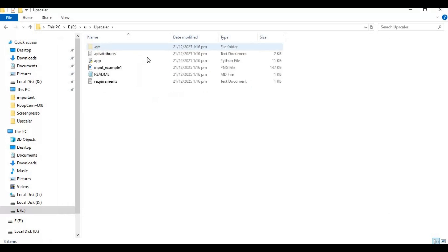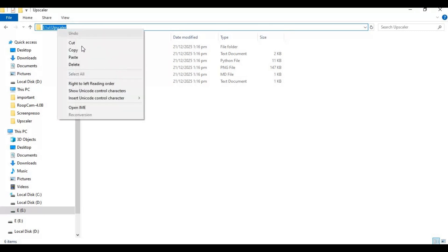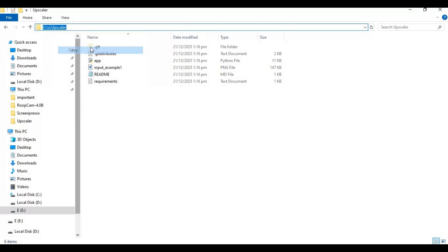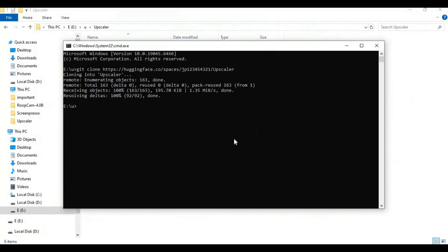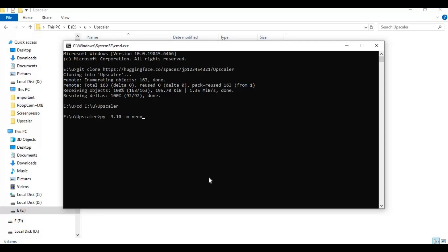Now with cd command go inside the cloned folder. Now create venv using Python 3.10. Activate venv with the activation code.